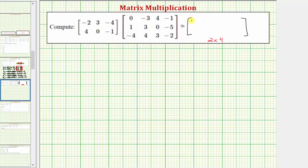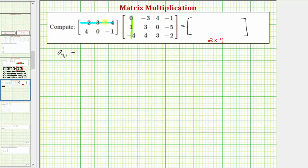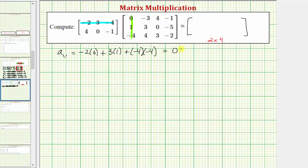Let's find the element in row one column one, a sub one comma one. To do this, we multiply row one in the first matrix and column one in the second matrix. We find the sum of the products of the first elements, second elements, third elements and so on — in this case, summing three products. So a sub one comma one equals negative two times zero, plus three times one, plus negative four times negative four. Simplifying, we have zero plus three plus sixteen, which equals nineteen. So the element in row one column one of the product is nineteen.